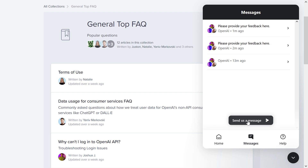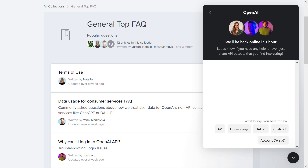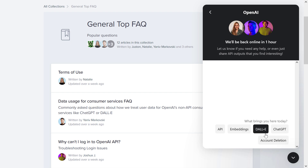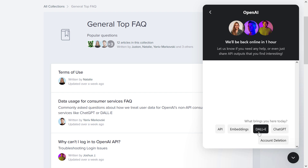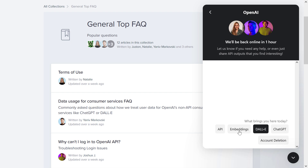Select 'Send us a message,' and as you can see you have five options here. If you want to delete your account, select this one. If you want to ask them a question about the API, select this one. About embeddings, select this one. If you want to learn more about DALL-E, select this one. And if you want to contact them about ChatGPT, select this one.